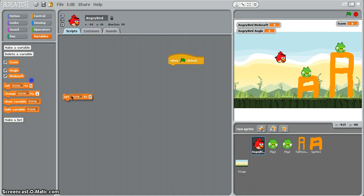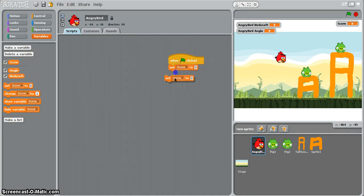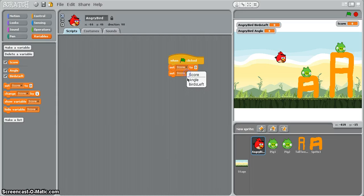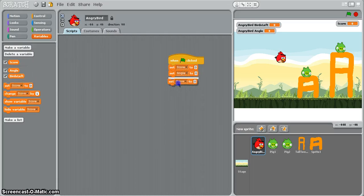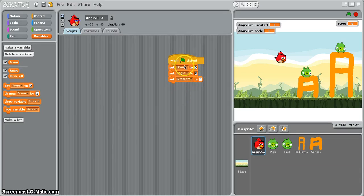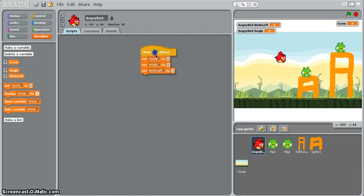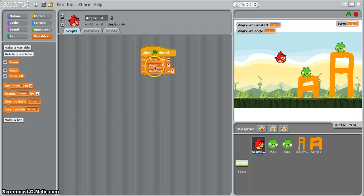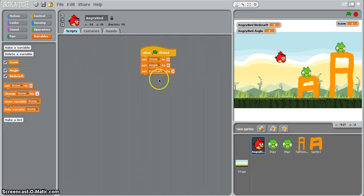So what I need to do is set those variables up in my program, angle and score, and the only one that isn't zero is birds left which we're going to set to three. So score, angle, and birds left and it should be fairly self-explanatory as to what they do.